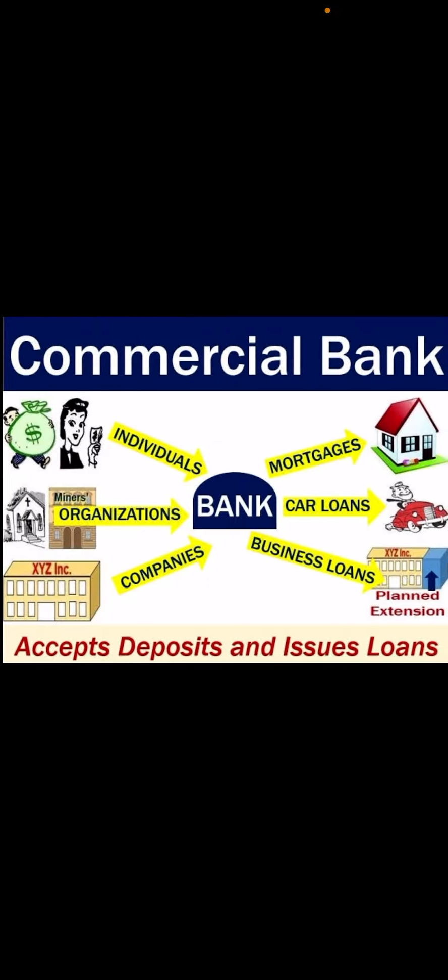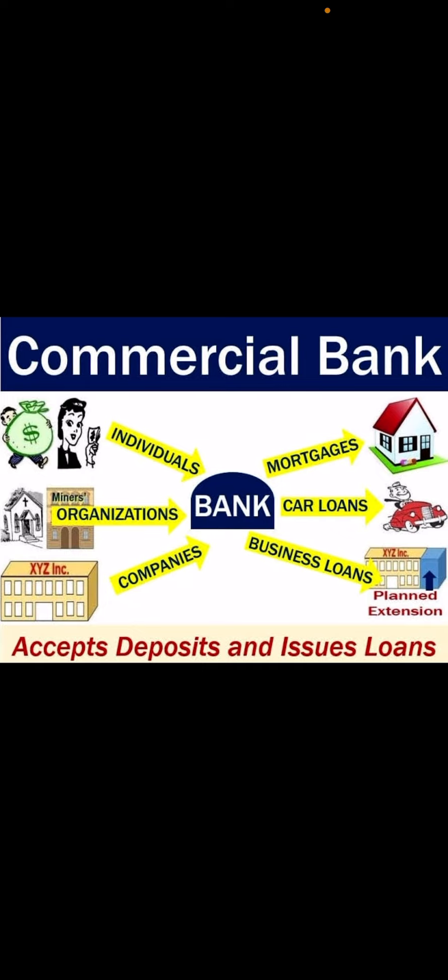They can even give advice to the customer in terms of income tax as well as investments. They also provide information with respect to traders generally. Other utility functions are it will provide locker facility.